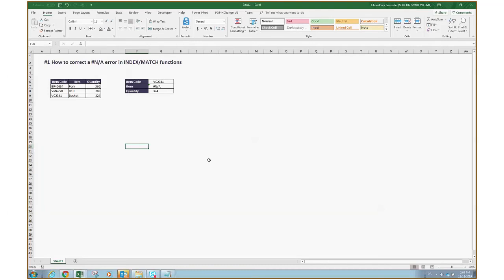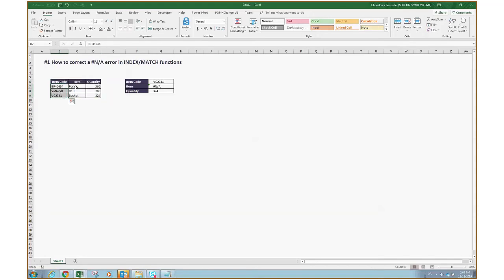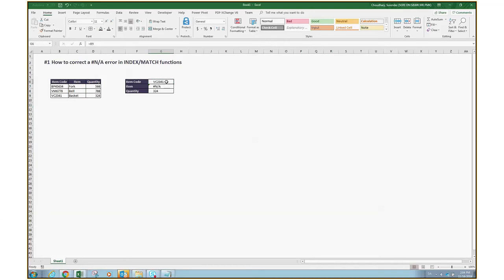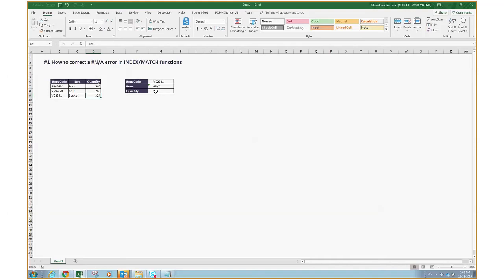As an example, we have this table where we have the item codes, items, and the quantity. We have three item codes associated with three items and their quantities. What we are trying to achieve here is with respect to the item code 2341, we try to identify what is the item value and what is the quantity value. If you see the value in cell G7 shows NA for the items, but the result in G8 shows the quantity 324.